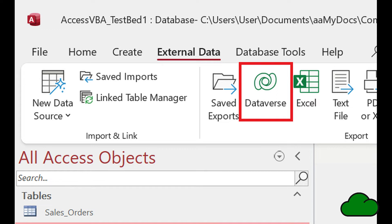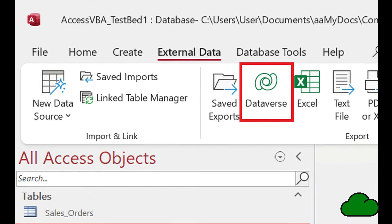Your data stays in your Access database, and another table is created in Dataverse. The two tables are linked and require refreshing to be synced. When you make a change to your database tables, they need to be synced with the Dataverse version. A linked table in Microsoft Access is created that links to that Dataverse table.